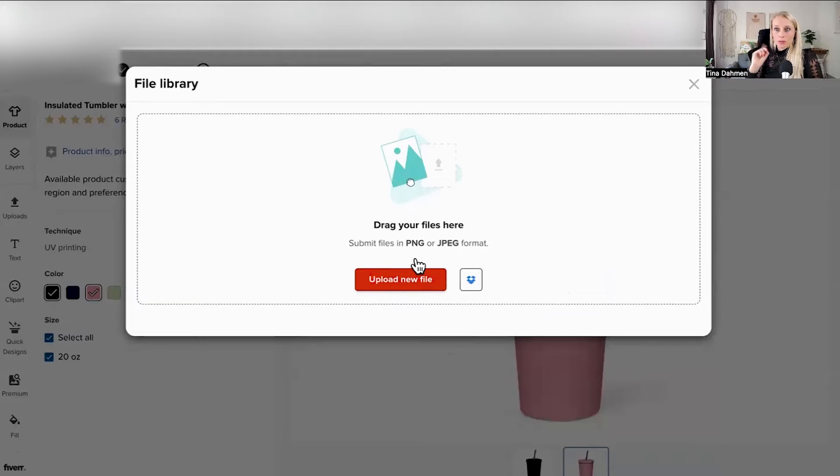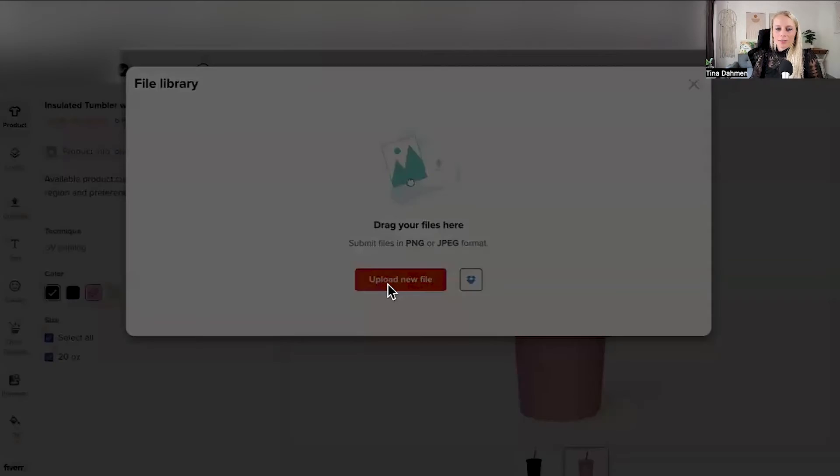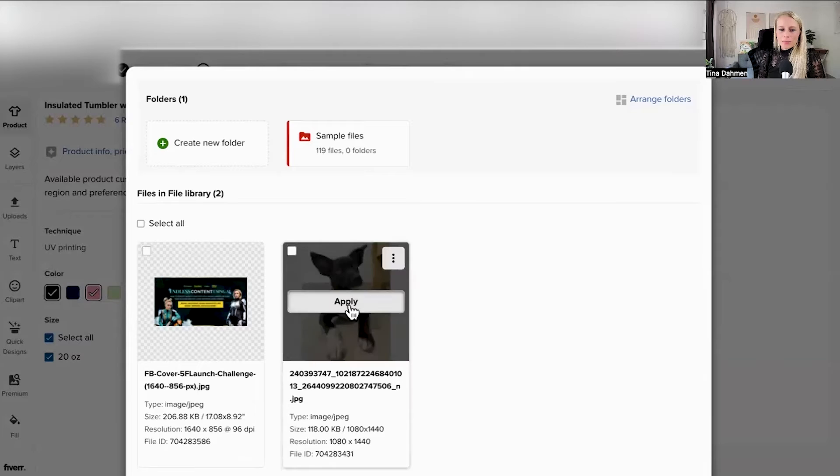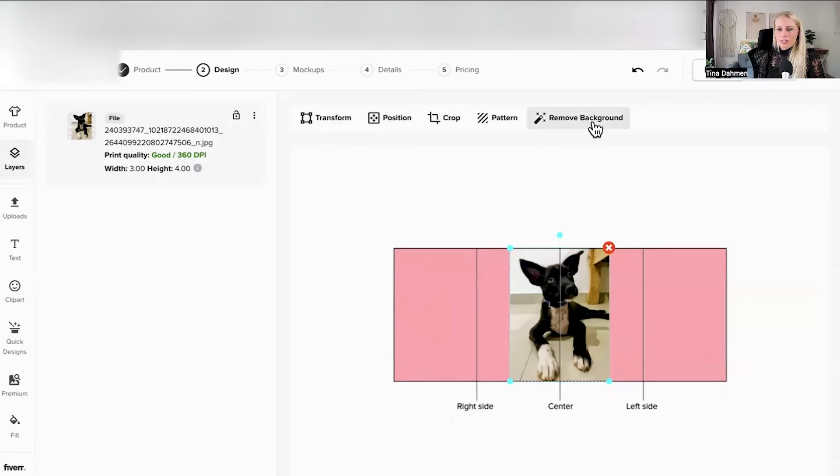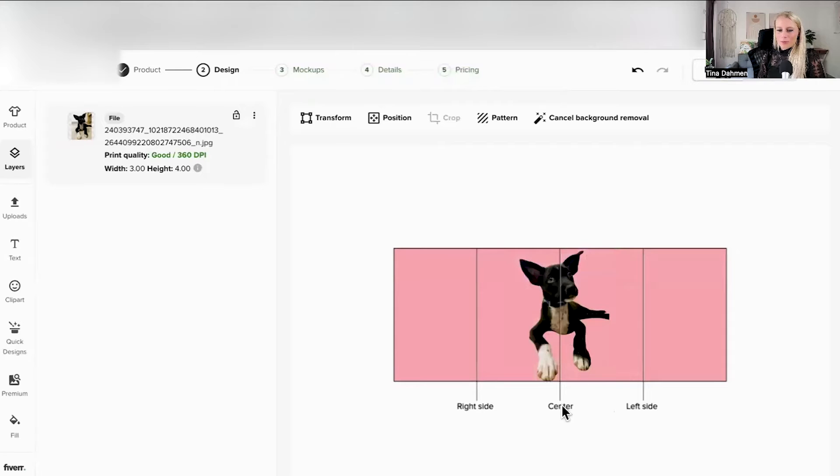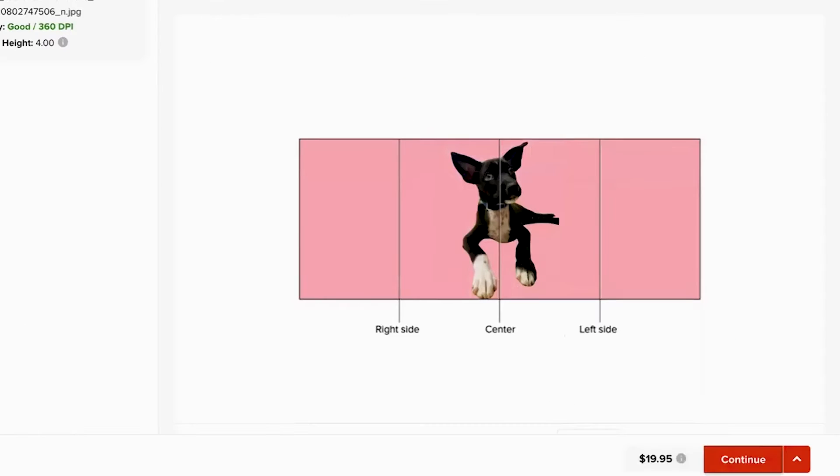Click upload new file, let's upload my dog as a new design. Awesome, let's click apply. Up here you can edit the image, let's remove the background. Great, there's my little puppy, let's hit continue.